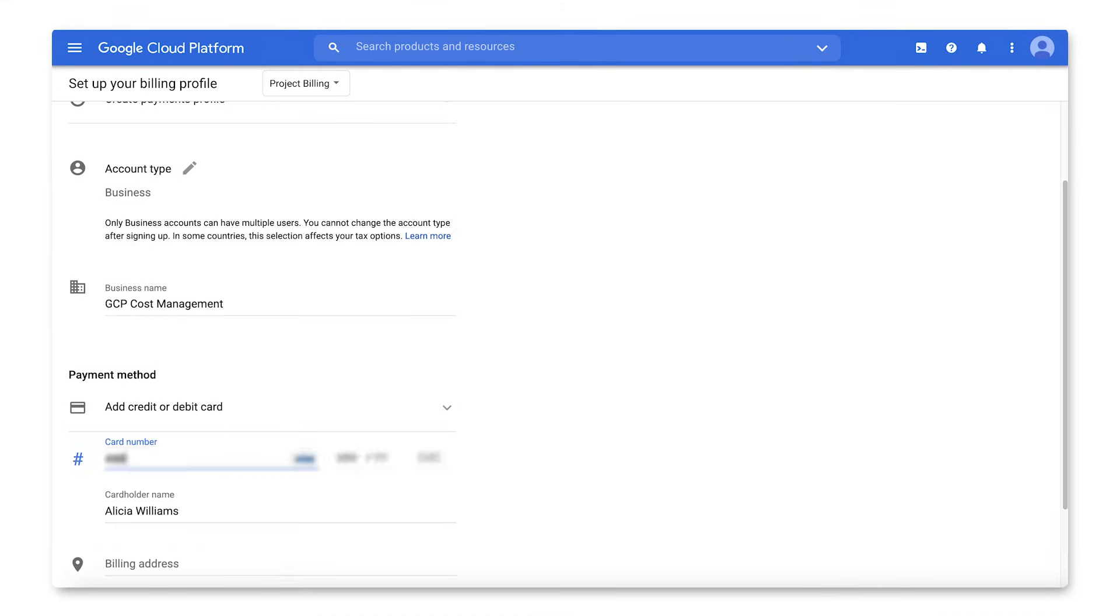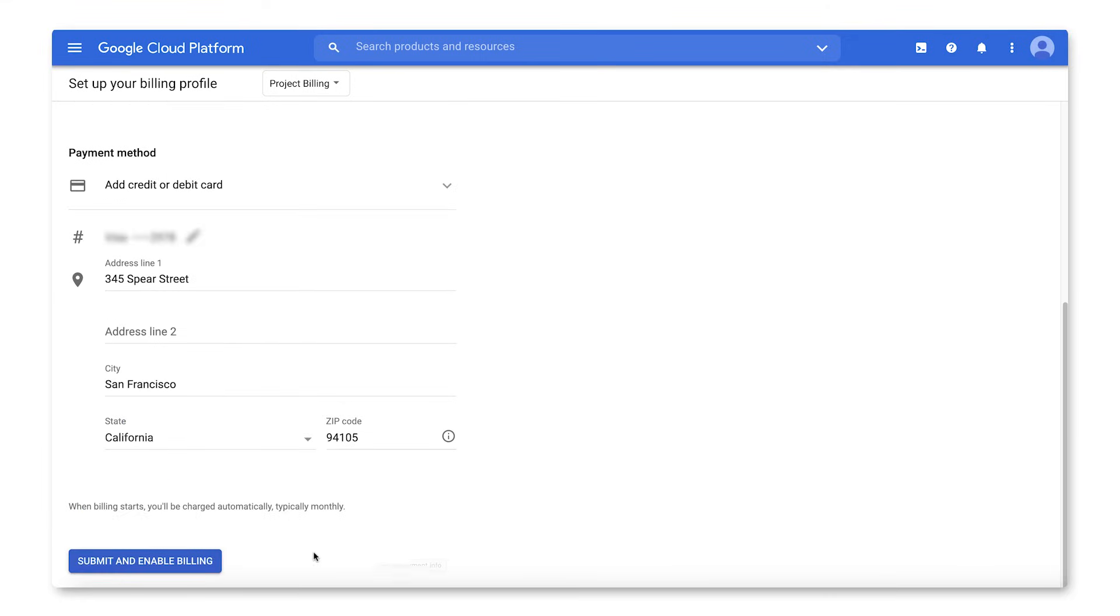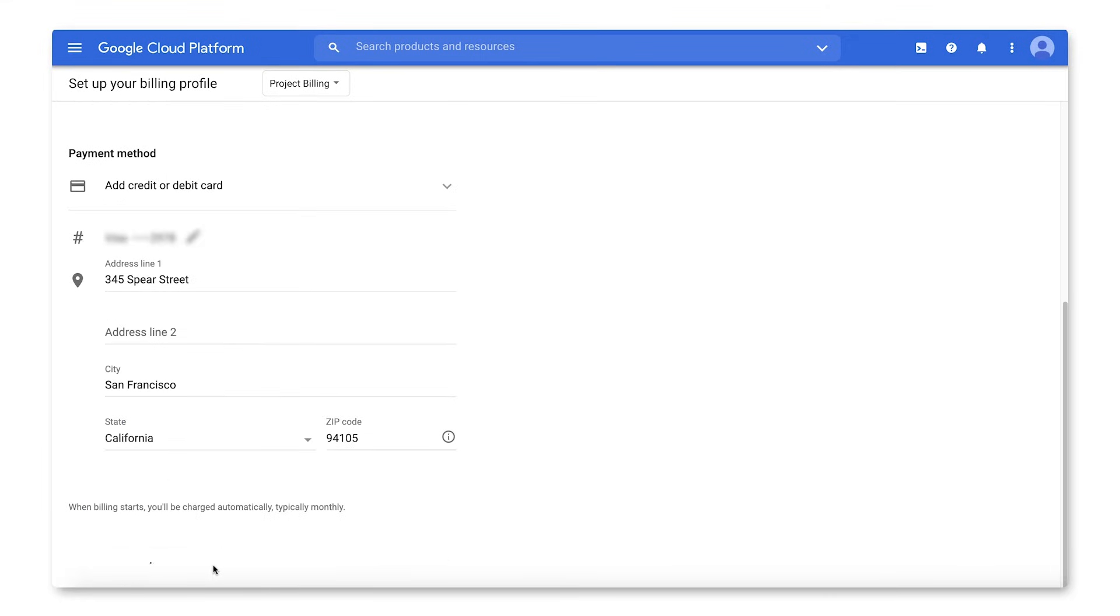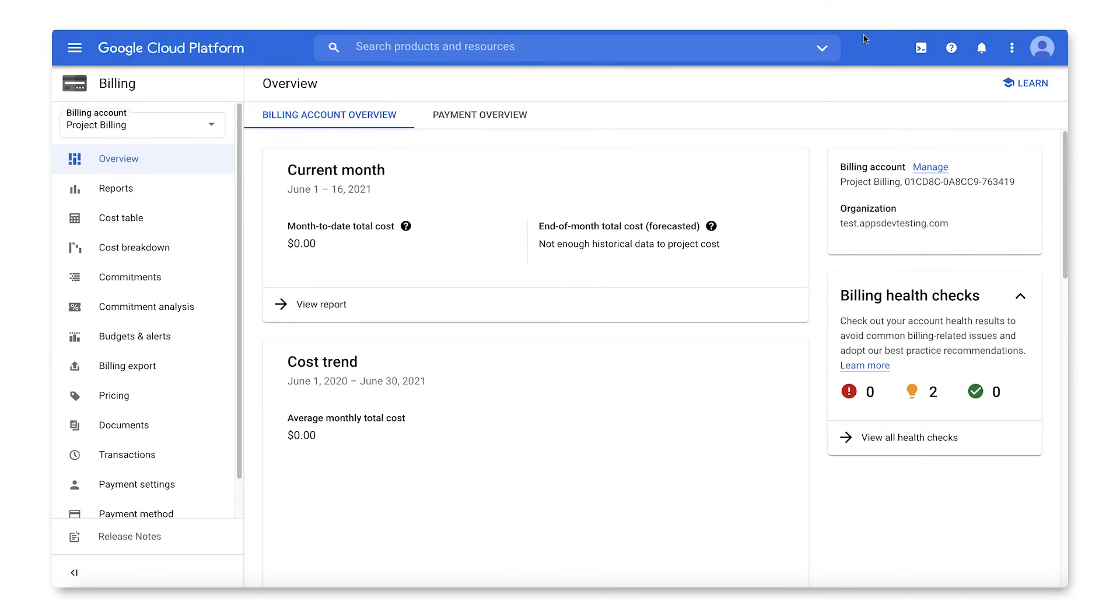Finally, enter your payment method details. Click Submit and Enable Billing. Congratulations! You can now link projects to this billing account.